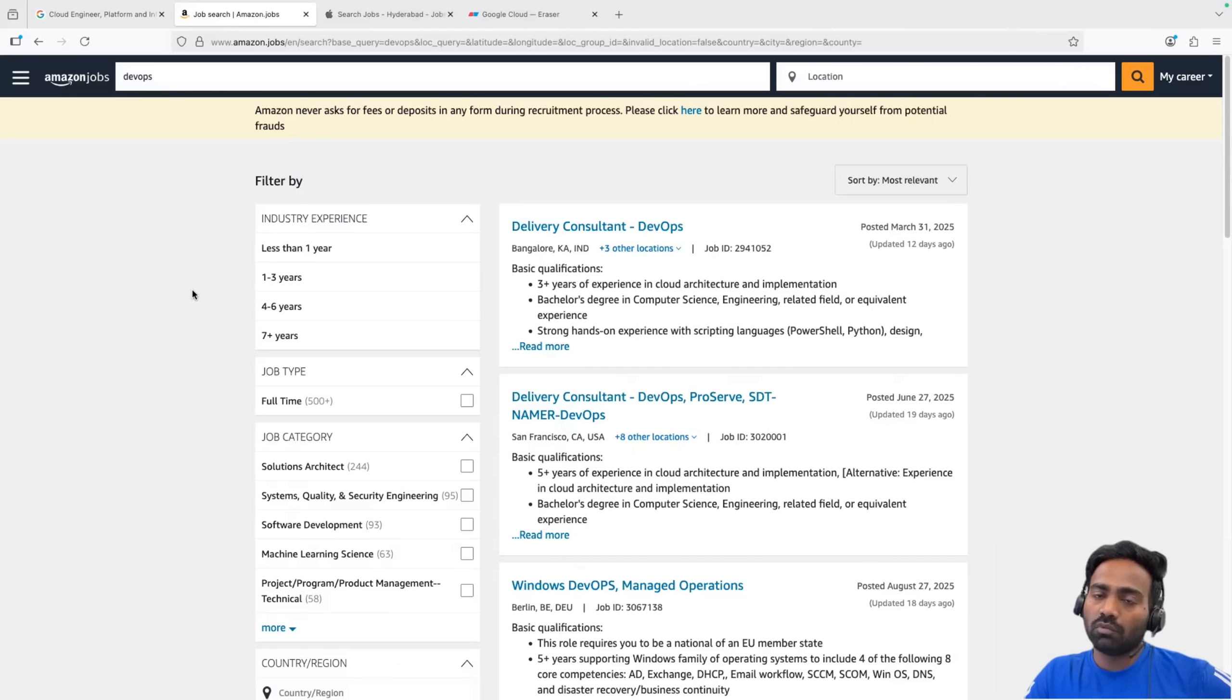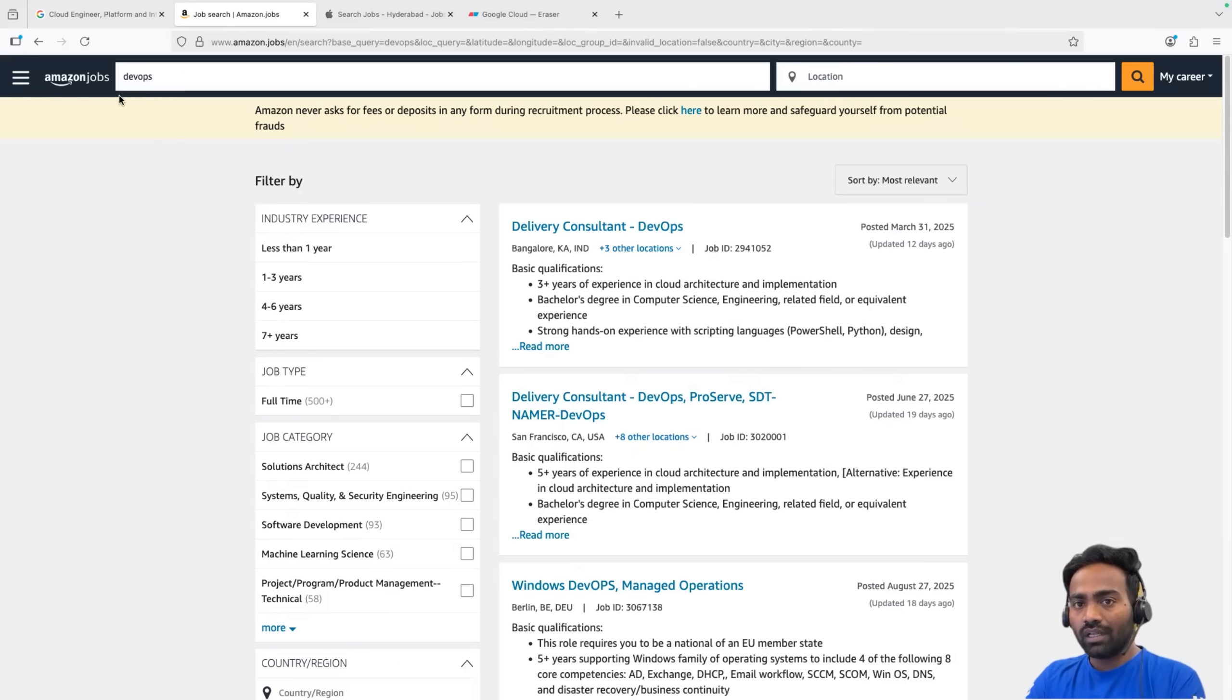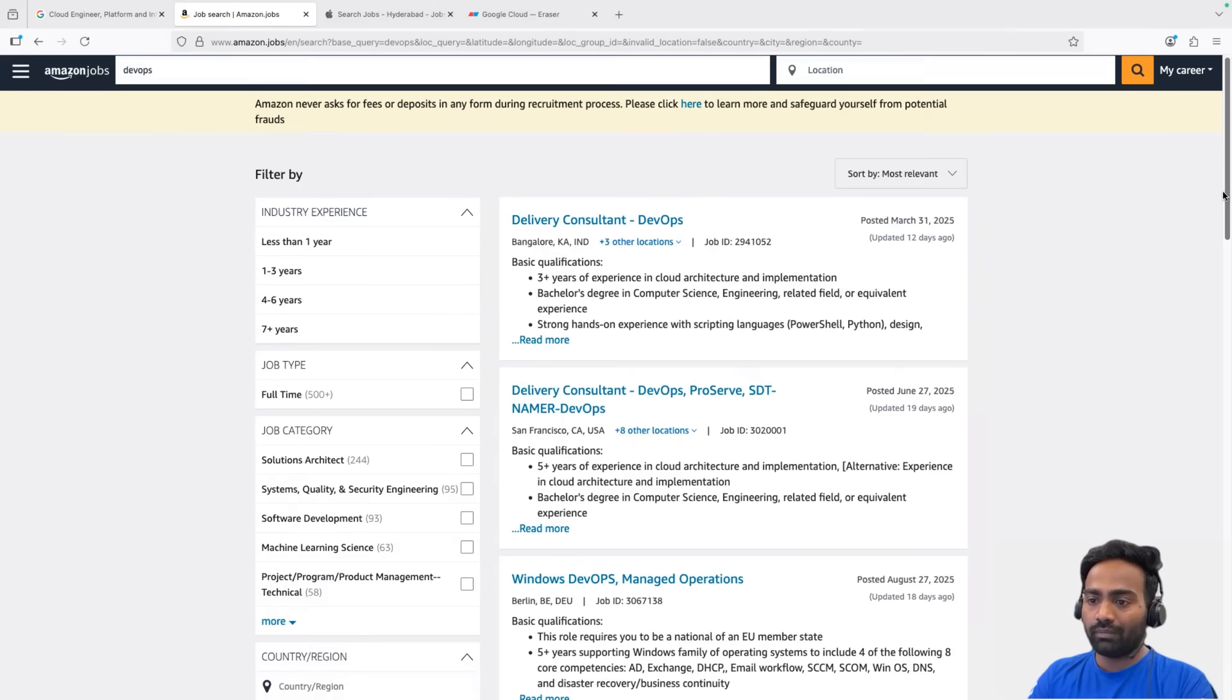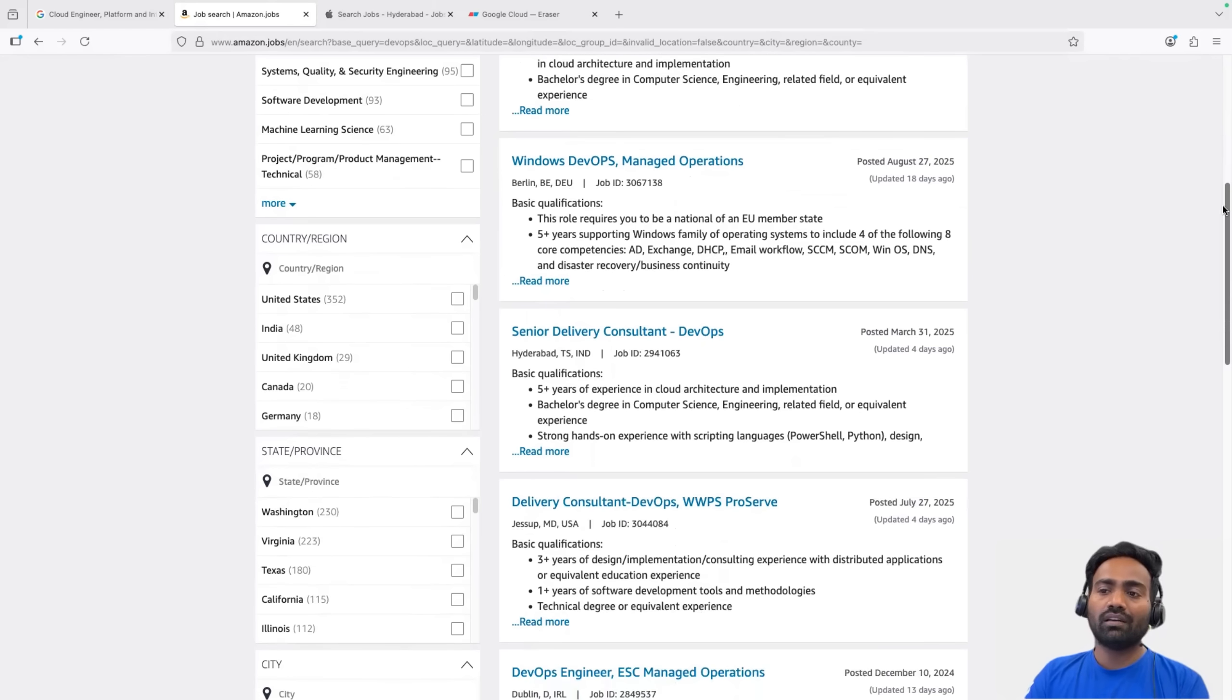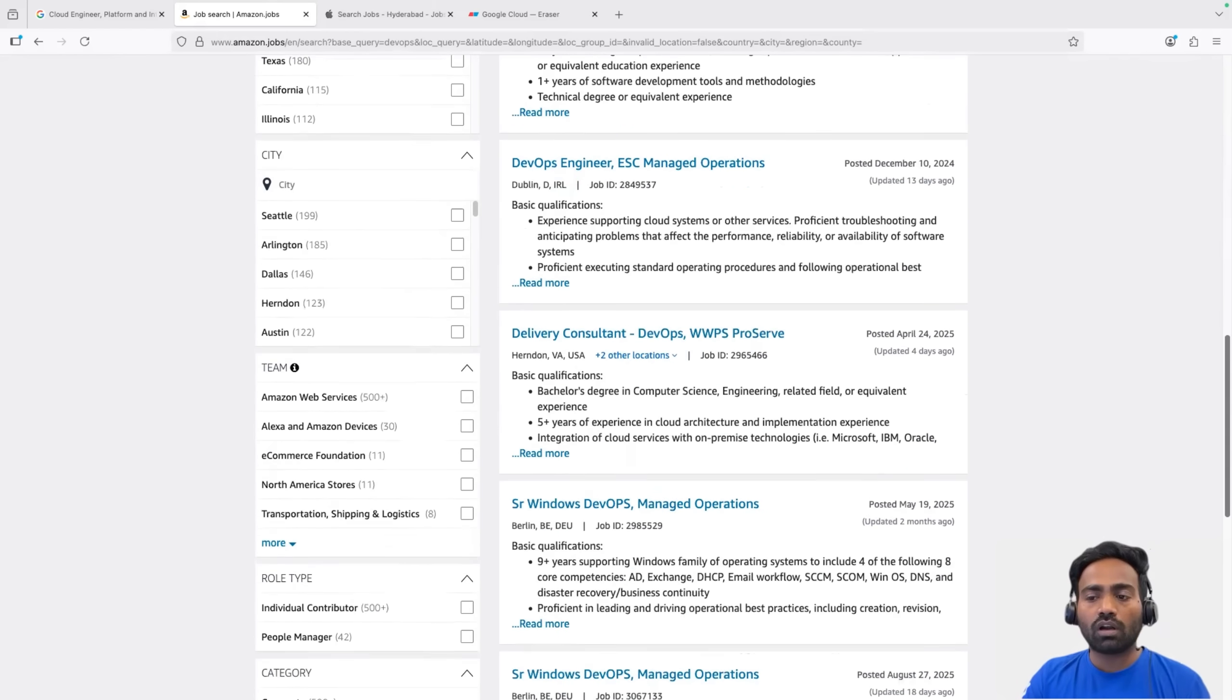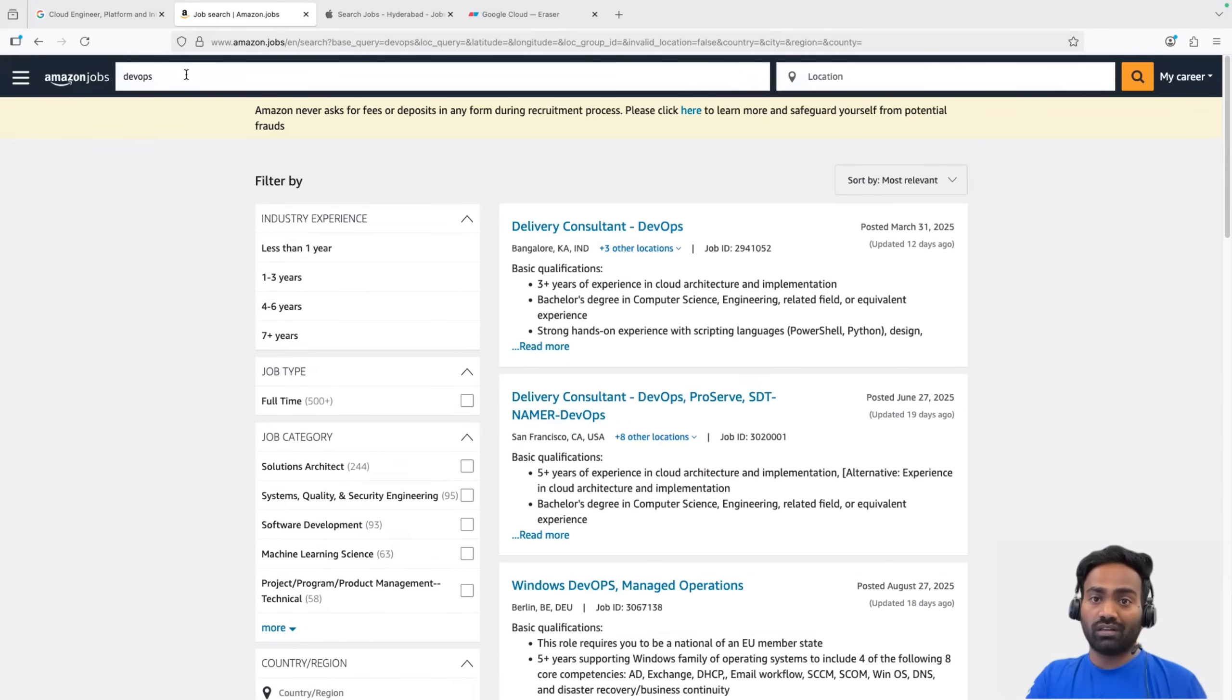Okay, let's try to see what about Amazon. So again, I use the keyword DevOps and I just searched in the Amazon jobs. I just skip the location. You can find delivery consultant DevOps, three years of experience opening in Bangalore. You can also find delivery consultant DevOps. This one is San Francisco. Similarly, Windows DevOps, senior delivery consultant DevOps. So you will find a lot of open positions in Amazon. If I search for cloud engineer position, I might find even more.